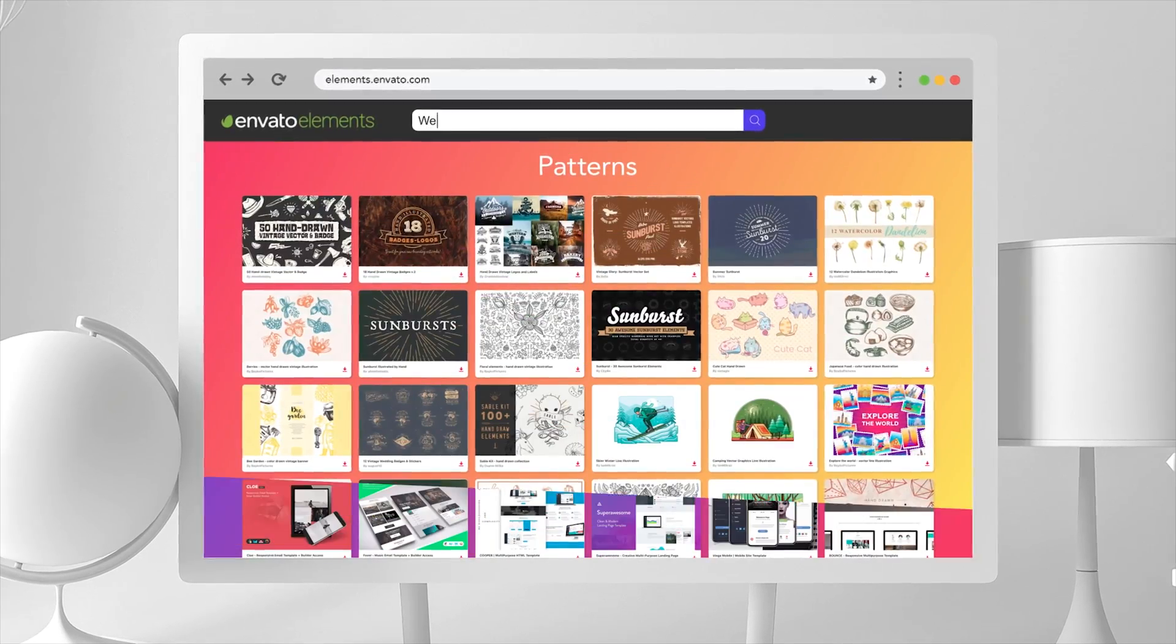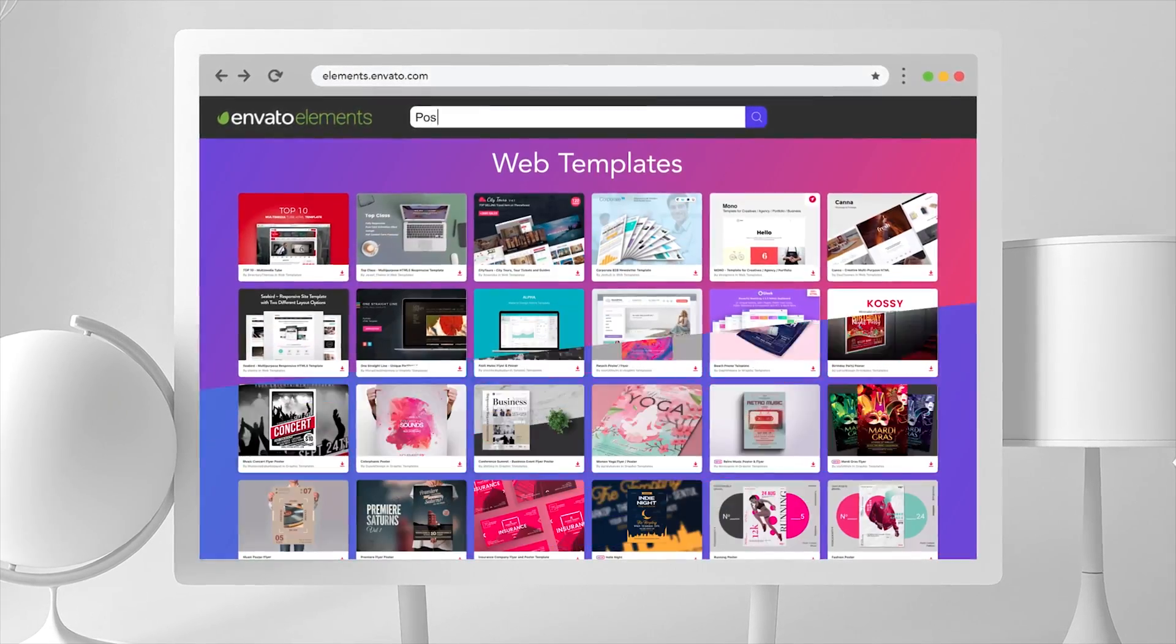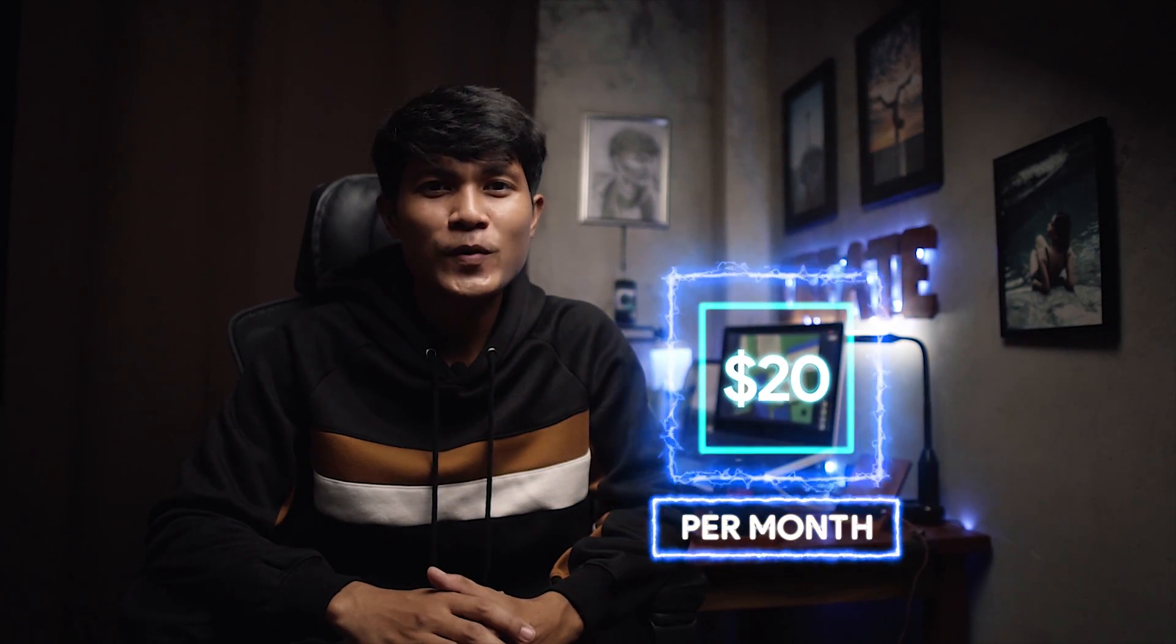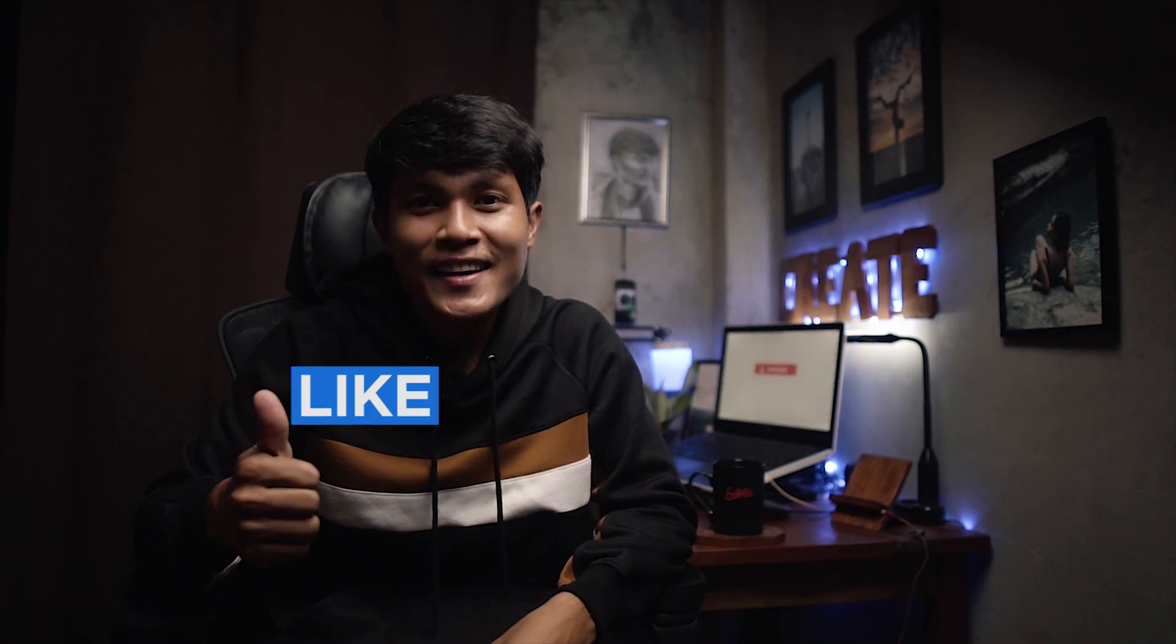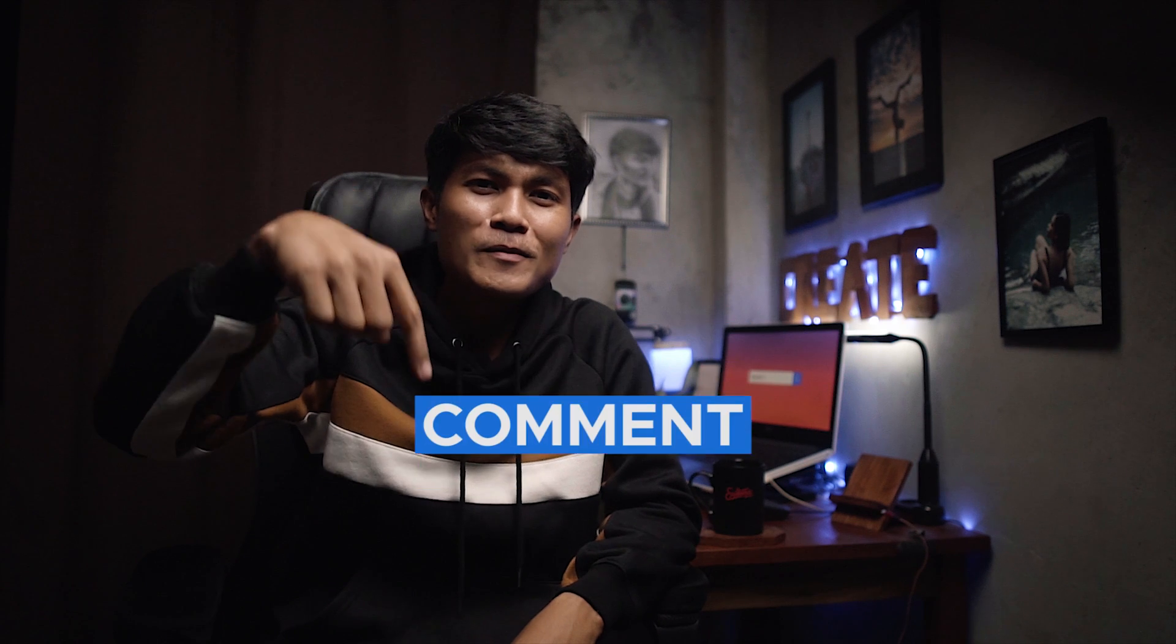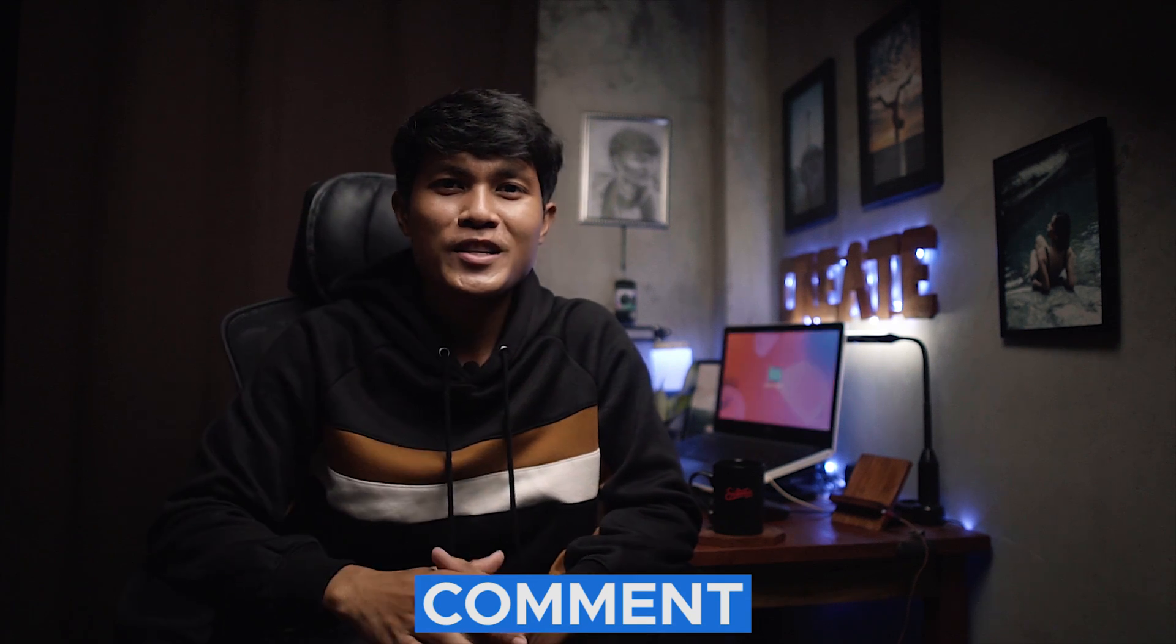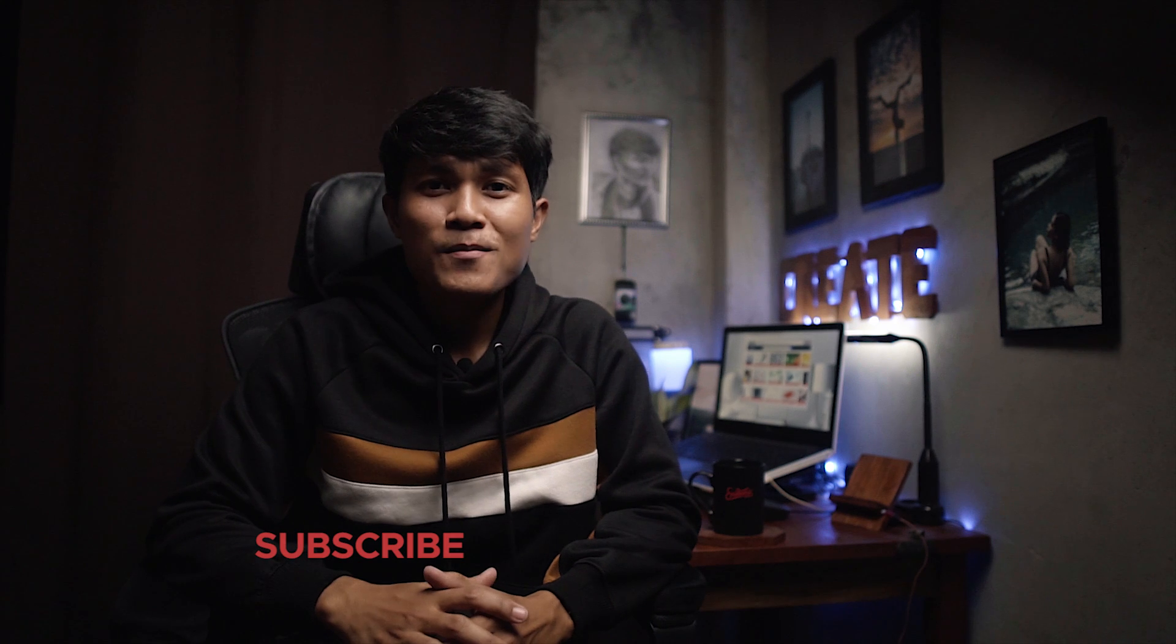If you like this video, please leave a like and comment below for your suggestions. If you're not already a subscriber, please click the subscribe button. Thank you for watching and see you in the next one.